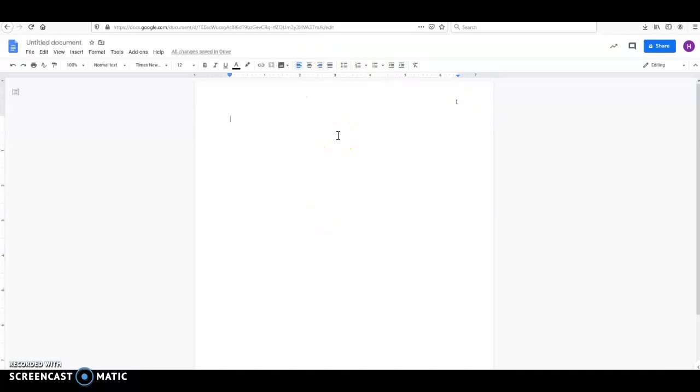So the next thing that we're going to do is we're going to set up your title page. Remember that an APA-style paper has three or four sections, depending what your instructor requires. The first section is the title page, and that's what we have here. So press the Enter key three or four times. I'm going to go with three.